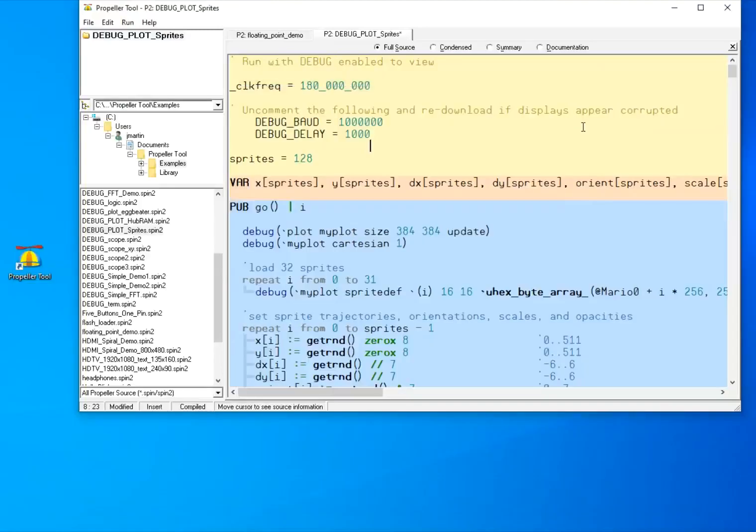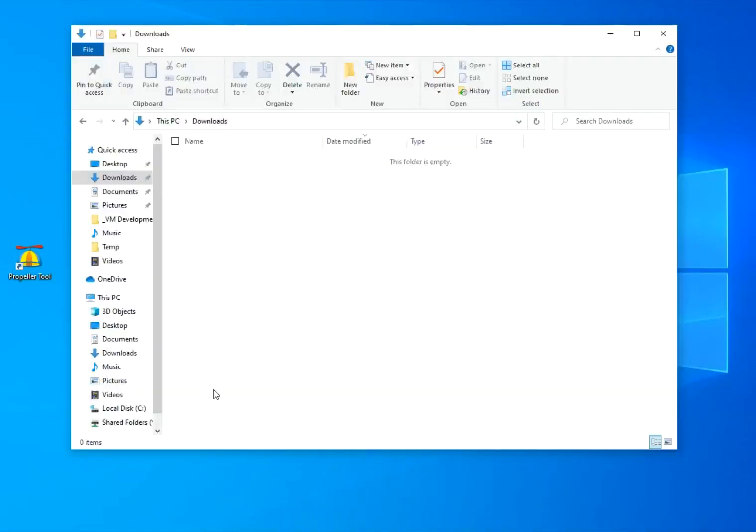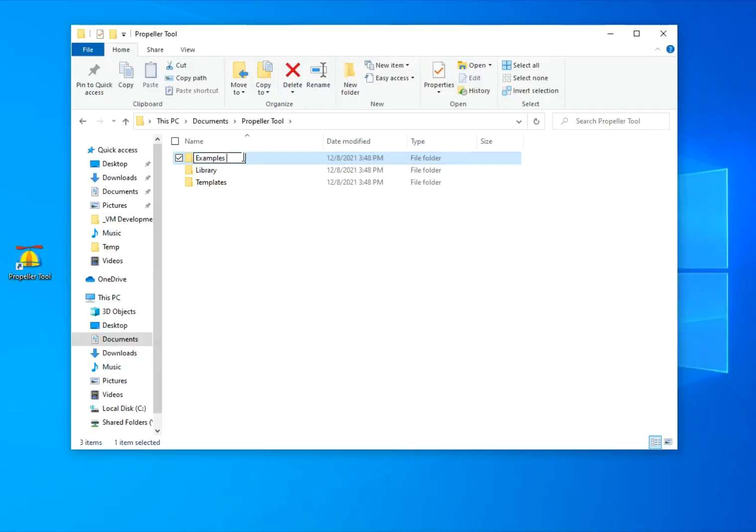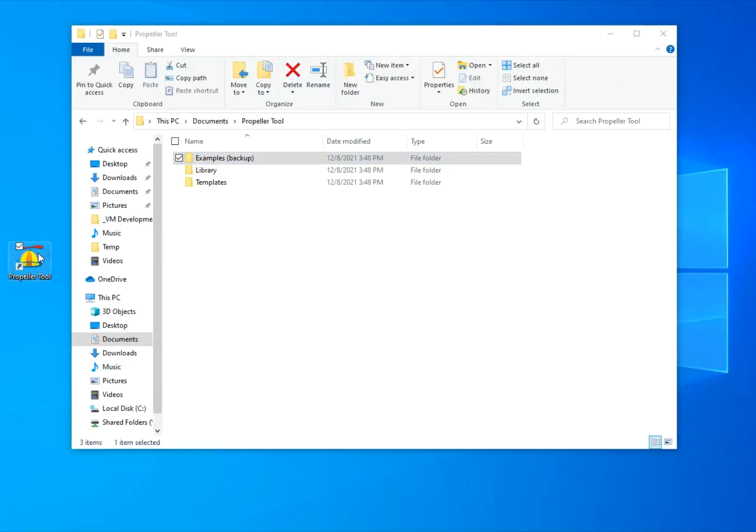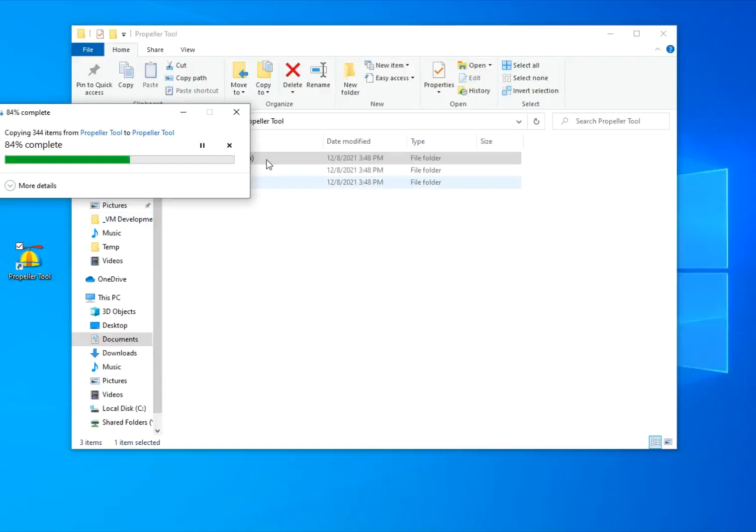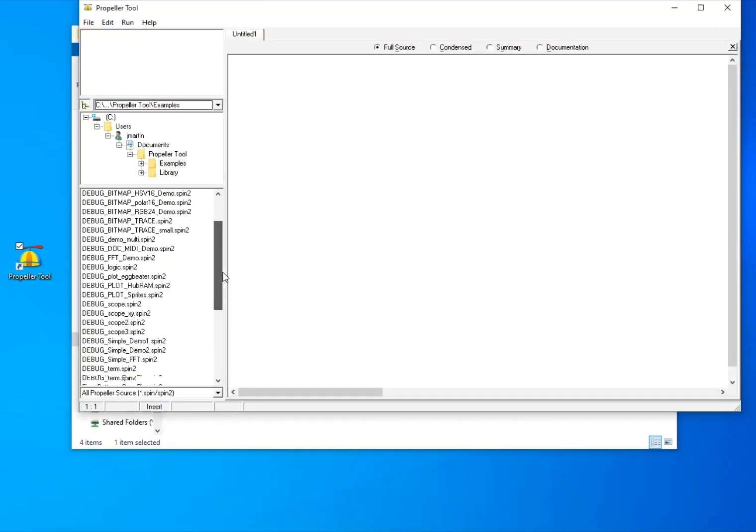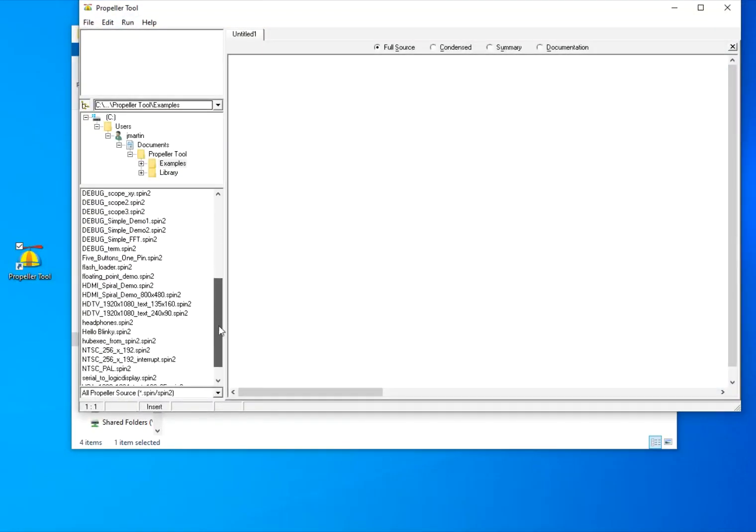If you don't have the examples shown here, you may need to refresh your examples folder. To do that, open up Windows Explorer, go to Documents, Propeller Tool, and either rename or delete the examples folder. Then restart the Propeller Tool software and it will automatically rebuild that examples folder.